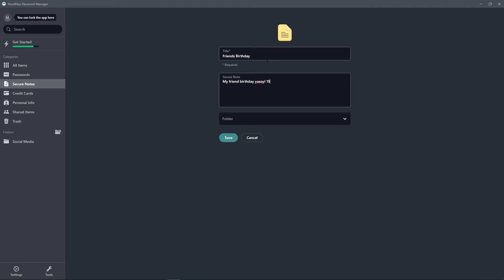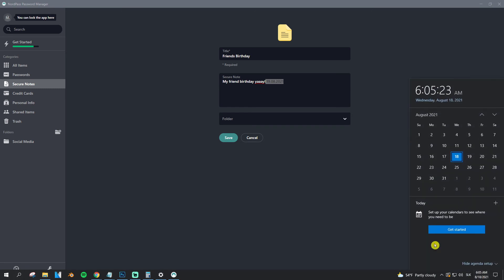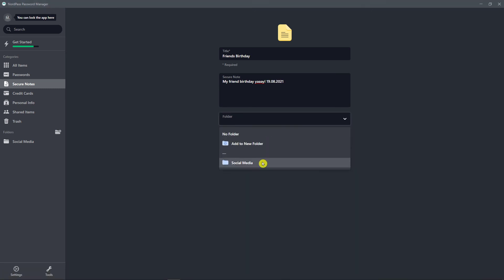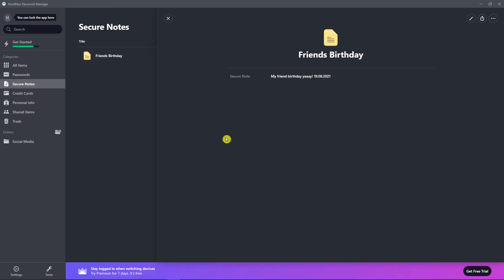And my friend is going to have a birthday two days from now, like tomorrow. Dominic. Folder: and I can have it to folder friends. Click save. When I have the friend's birthday, I got it.